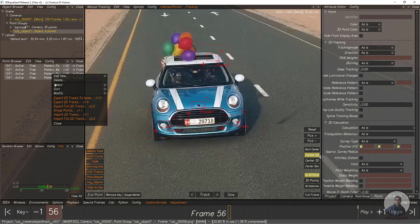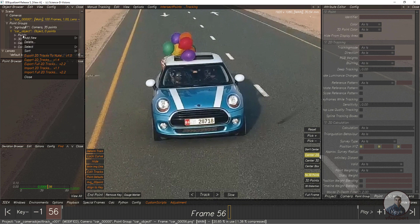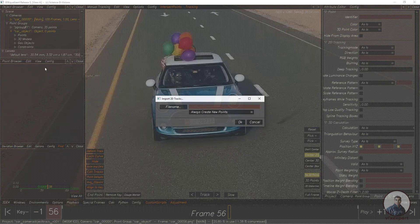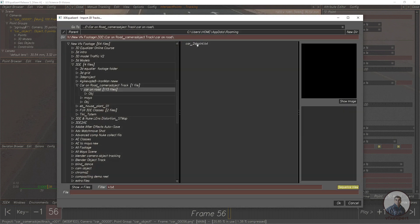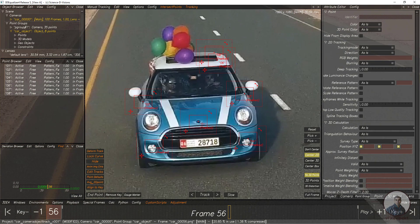Here I have already tracked some points. Now I am going to import them — first delete all these points. Again right click on this group, open it and right click on the point group, then click on 'Import 2D Track'. Enter the file name and select your saved file. You can see these are the 2D points for this car. Always create new points. This point I have tracked for this car object — same points as I have explained.